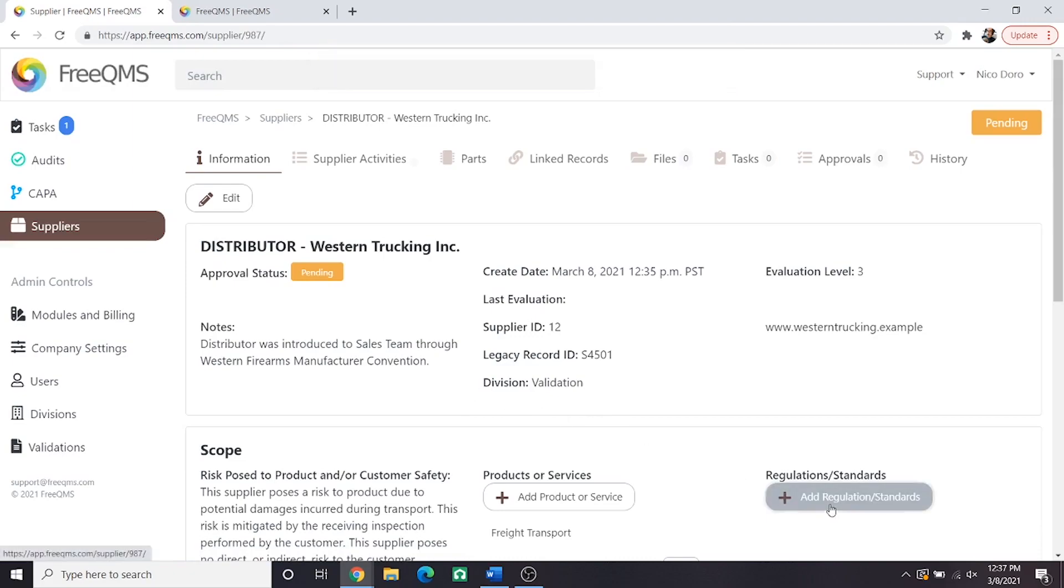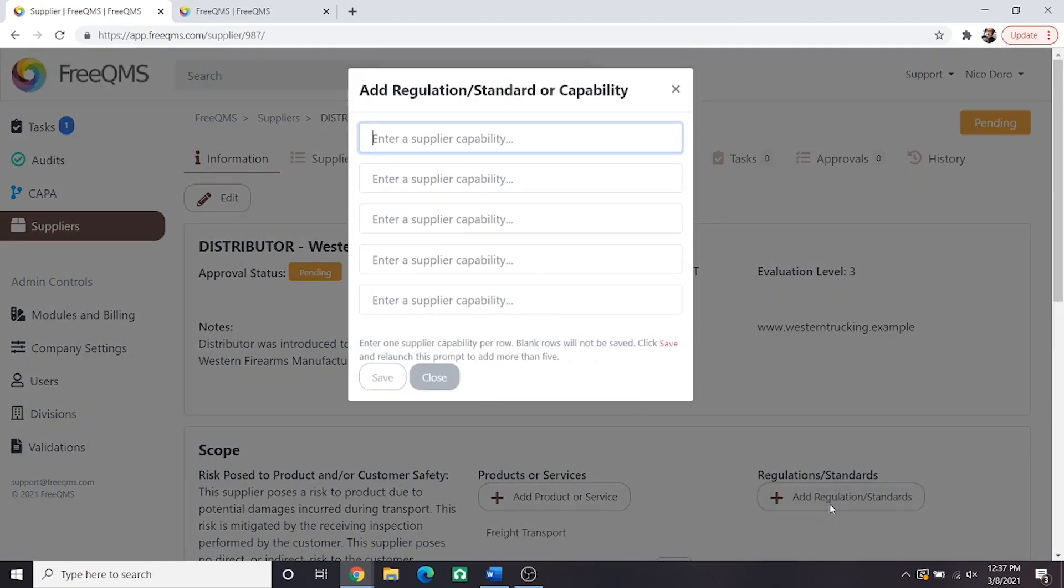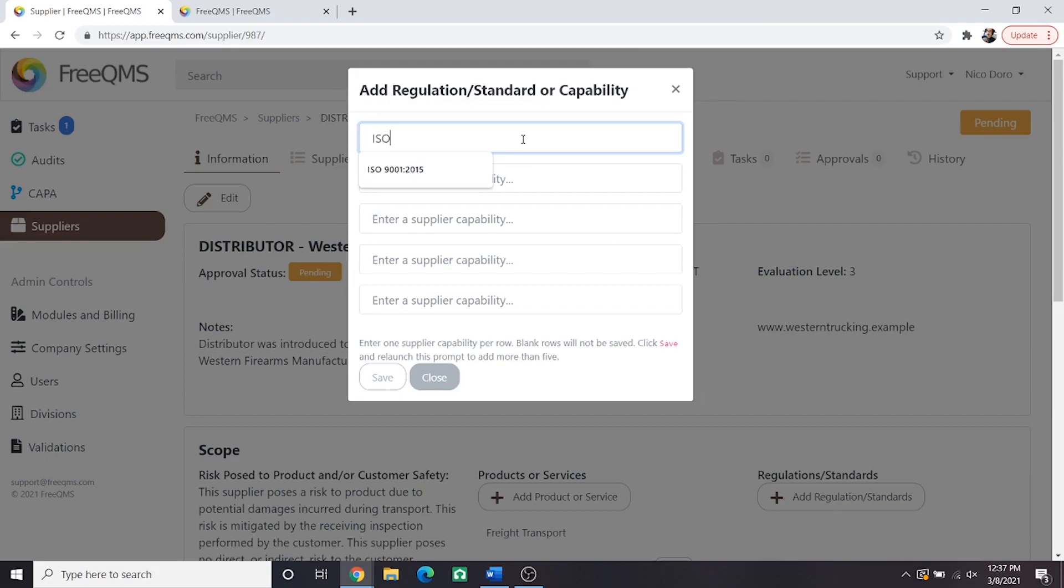This is a distributor so they may not have to comply with any standards, but we are going to perform our monitors and measures of this distributor according to our procedures and our fictional company's ISO 9001. Therefore we're going to enter ISO 9001 2015 and click save.